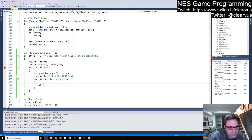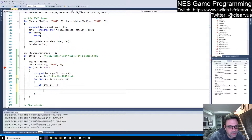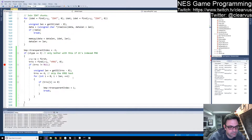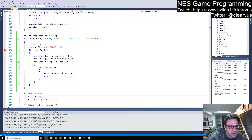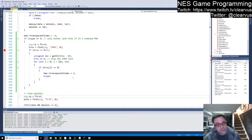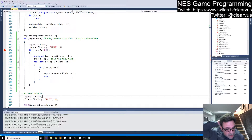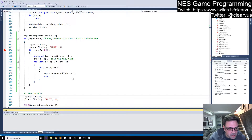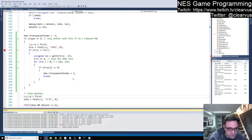If trans[i] equals zero, then bitmap transparent index is equal to i and then we break and we're done. So that gives us our transparent color that we can then use to determine if we ignore it when we're calculating our used palette for the PNG.